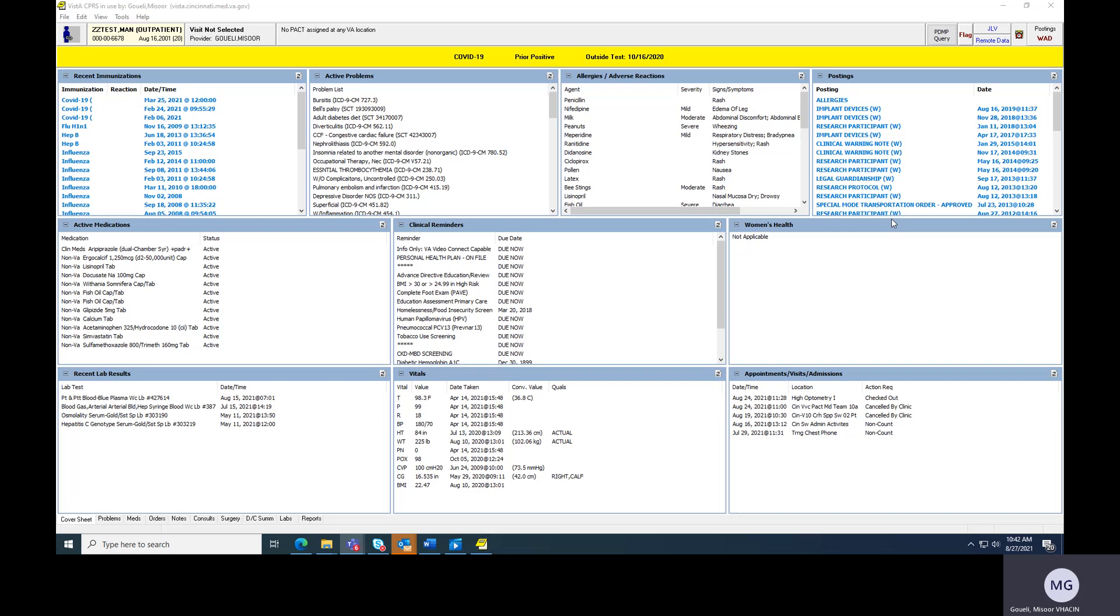JLV will be the only way to really access CPRS records once Cerner comes. So please, if you don't know JLV, use that. JLV has lots of learning tabs and that type of thing. I don't lean on JLV too much at this time, but I know that when Cerner comes, I'll have to.